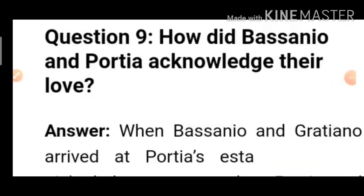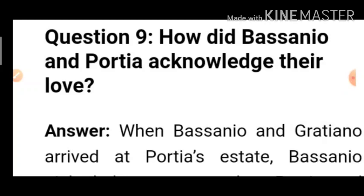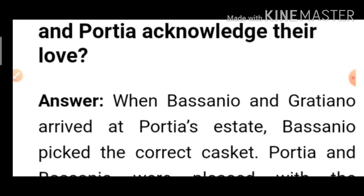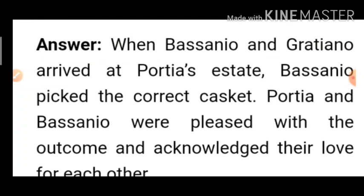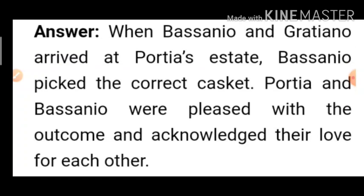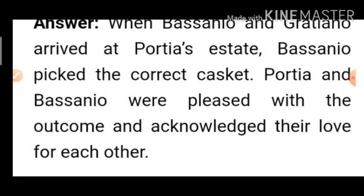Question 9: How did Bassanio and Portia acknowledge their love? When Bassanio and Gratiano arrived at Portia's estate, Bassanio picked the correct casket. Portia and Bassanio were pleased with the outcome and acknowledged their love for each other — they accepted one another.